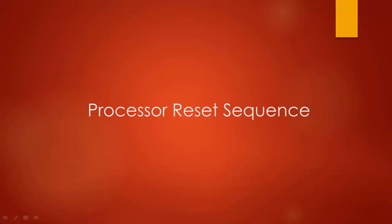In this lecture, let's understand the reset sequence of the ARM Cortex-M3 and M4 processor. It will answer the question what happens when you reset the processor.